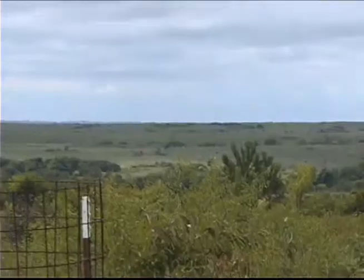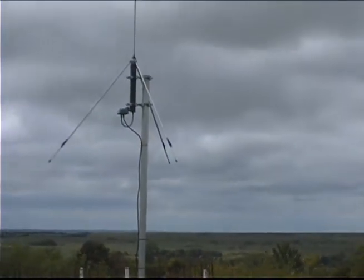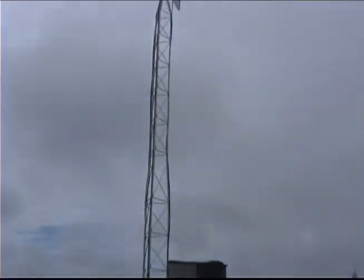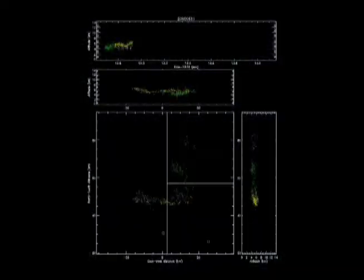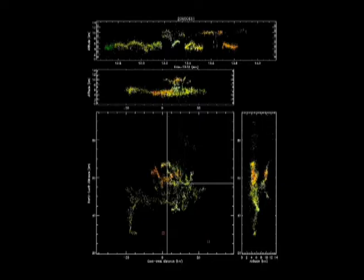We used the Oklahoma Lightning Mapping Array, which is unique to central Oklahoma. That was one of the core instruments for Telex. It allowed us to look at the structure of lightning inside of clouds, as well as seeing things outside of clouds, which is what we normally see. So that allows us to look at where lightning is relative to updrafts, relative to the rain coming out of the storm, relative to severe weather.